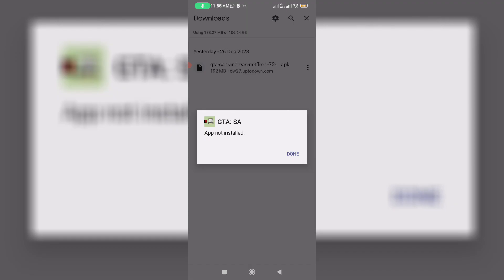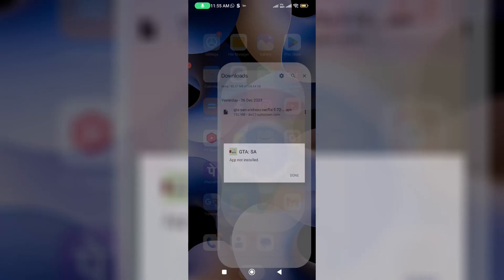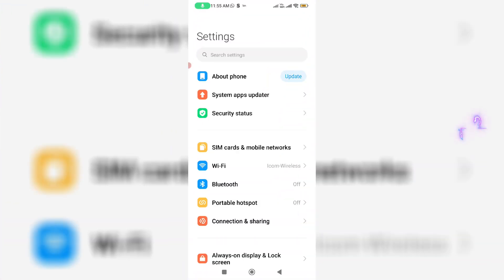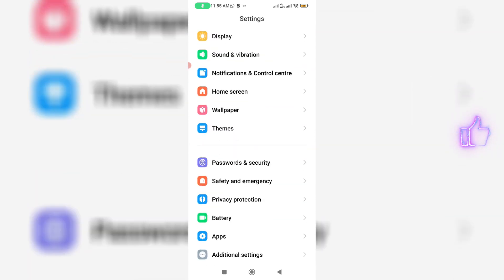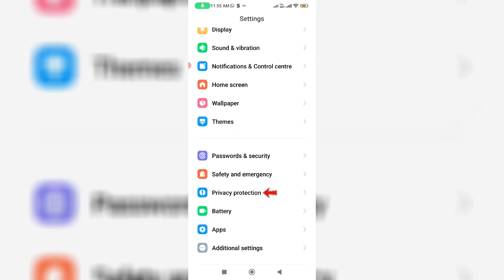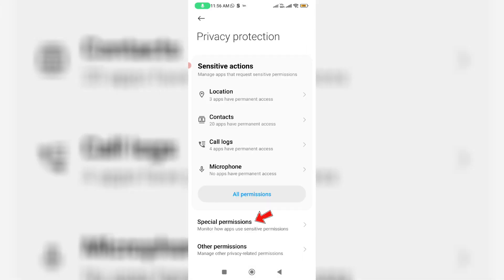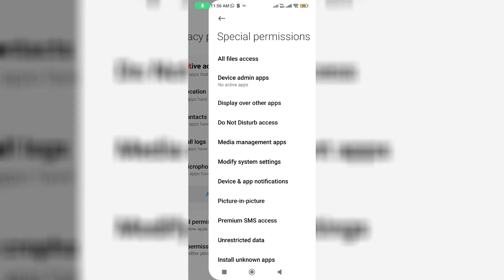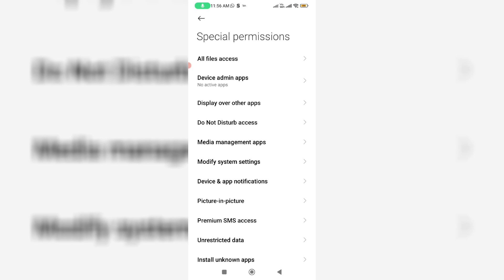First of all, open your settings menu and locate the setting named Privacy Protection and click to open it. Then click on Special Permissions, and here they're showing some categories, but I'm trying to access Install Unknown Apps.